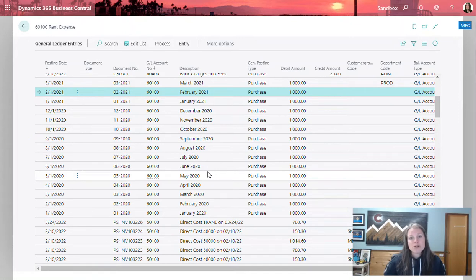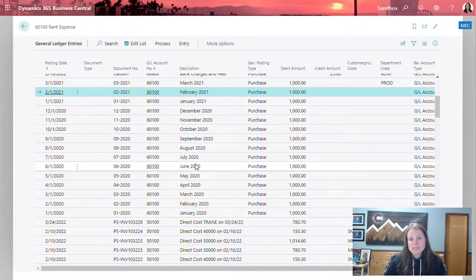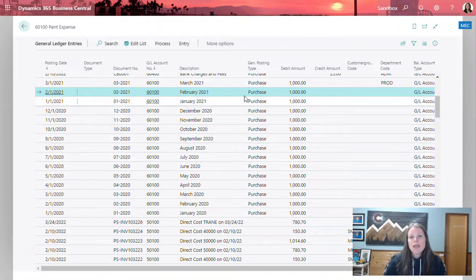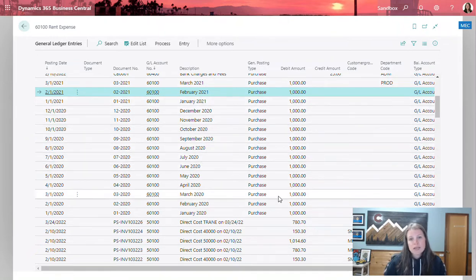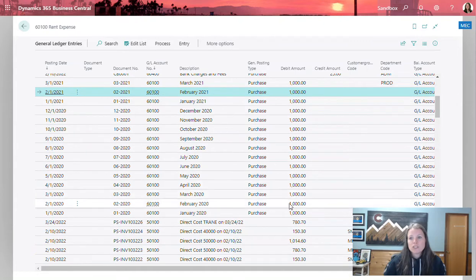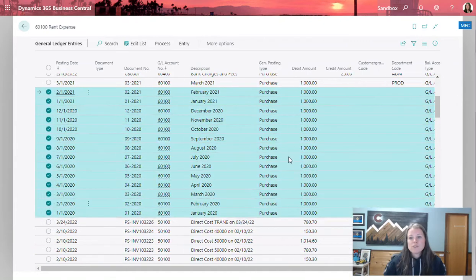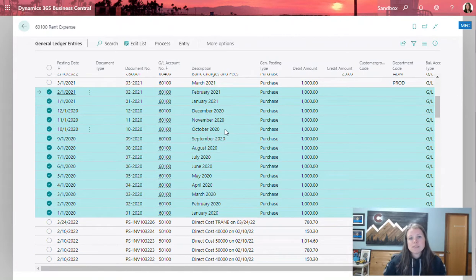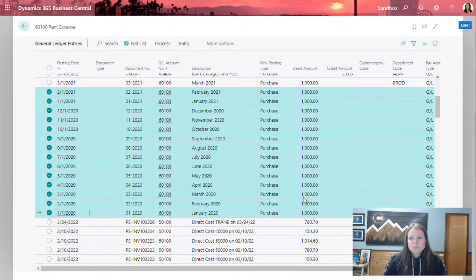I'm going to start today within the general ledger entries window within Business Central and I'm going to find the transactions that need to be updated. In my situation, all of these rent expenses here are missing the department code.